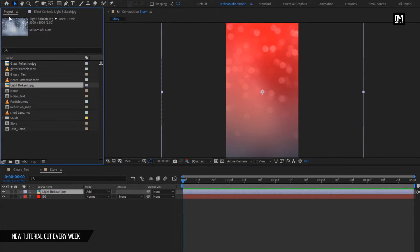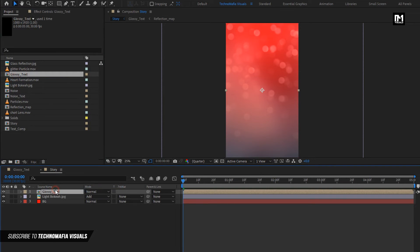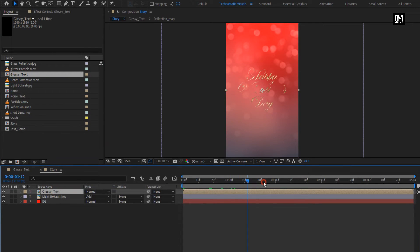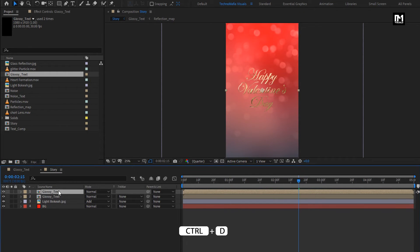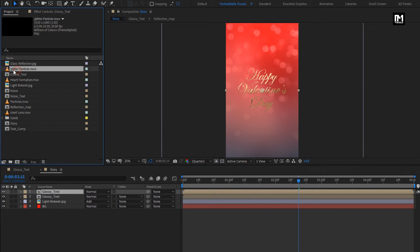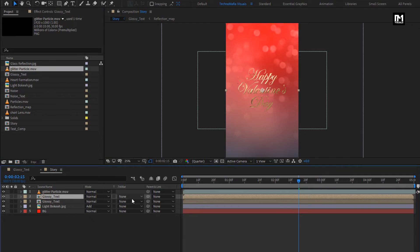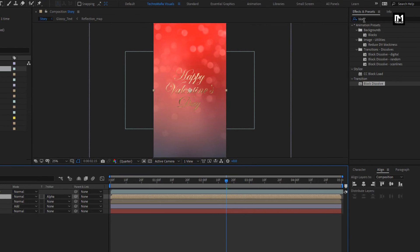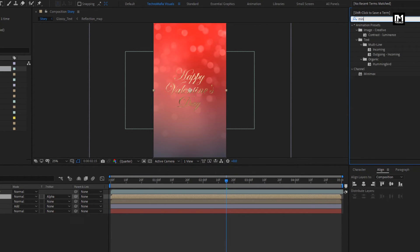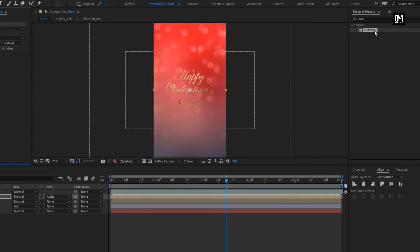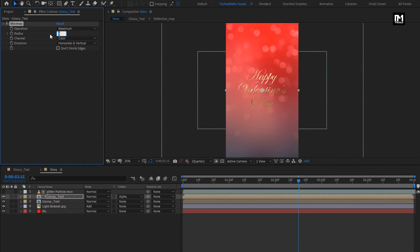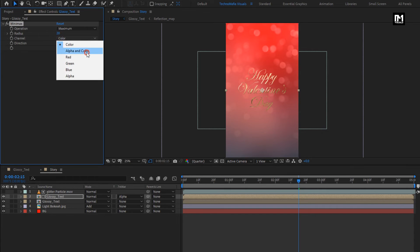Now from project panel, add the glossy text to the timeline. Now create a duplicate of this glossy text composition. Press Control+D to create a duplicate. Now add the glitter particle media file to the timeline. For glossy text, change track matte to alpha matte glitter particle. For glossy text, in effects and preset, search for minimax. Add it to the glossy text composition. Change radius to 20. Change channel to alpha and color. Perfect.